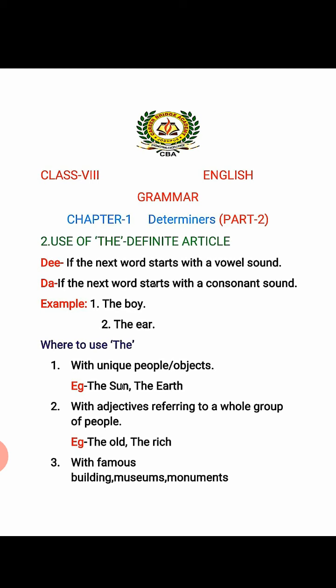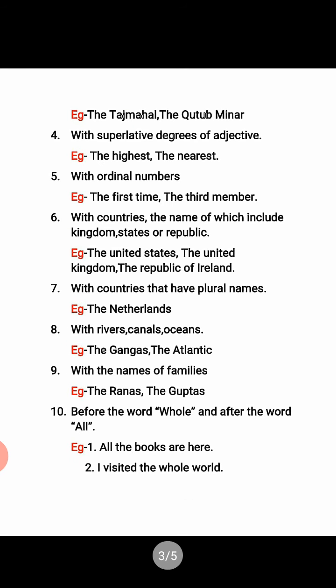With famous buildings, museums, monuments — for example: the Taj Mahal, the Qutub Minar. With superlative degrees of adjective: the highest, the nearest. With ordinal numbers: the first time, the third time. With countries whose names include 'kingdom', 'states', or 'republic' — normally we don't use THE before a country's name, but when a country's name includes kingdom, state, or republic, we use THE. For example: the United States, the United Kingdom, the Republic of Ireland.